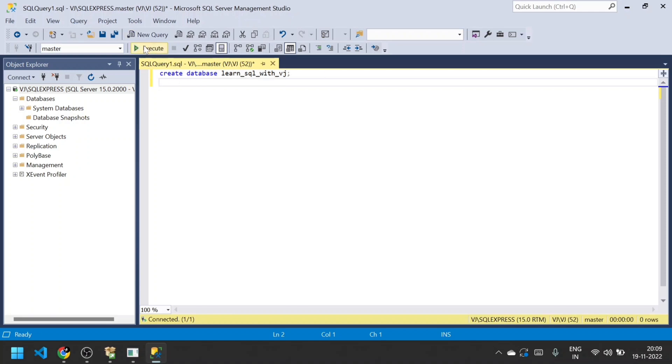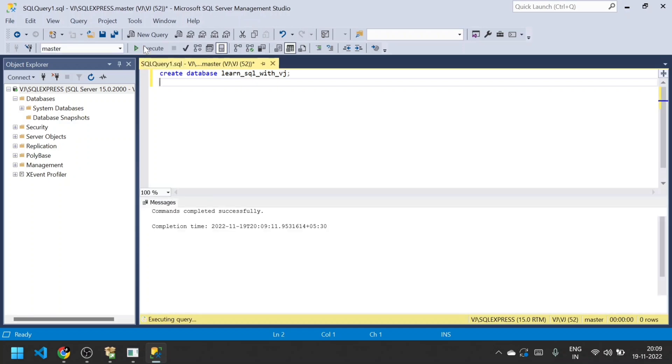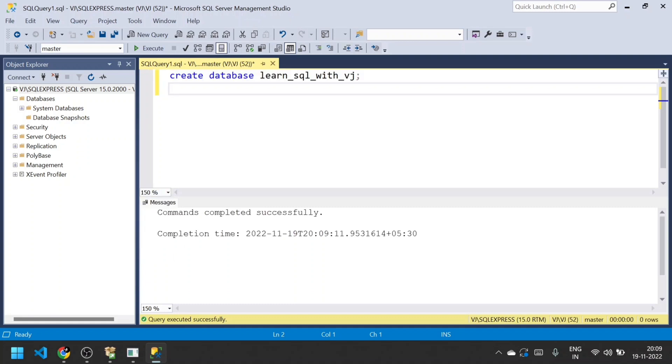I just created the database with the name learn_sql_with_vj. Now I run this query by clicking the Execute button. You can also click F5 to run that query. I'll increase the size so you can view the query clearly. Now I'm going to create a new table inside this database, learn_sql_with_vj. The table name is demo.